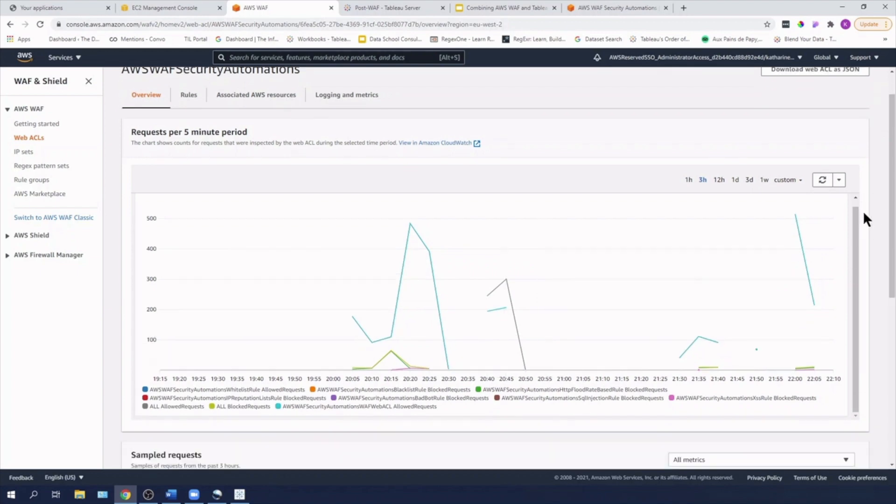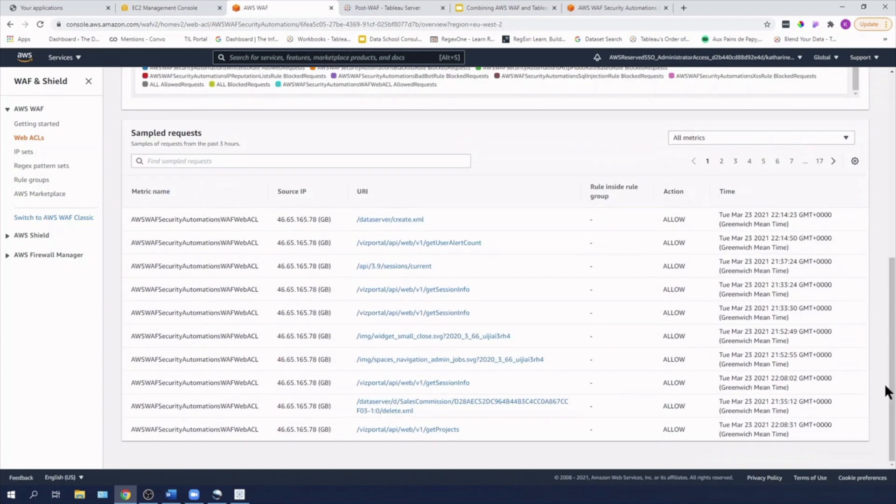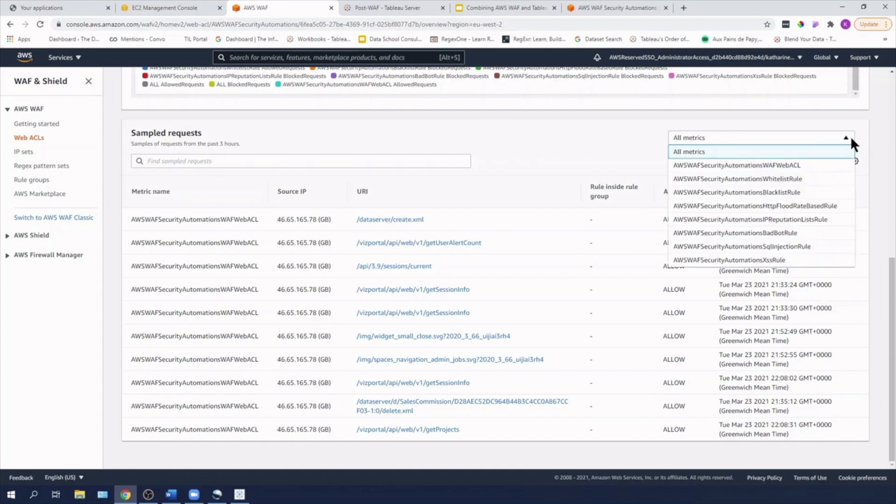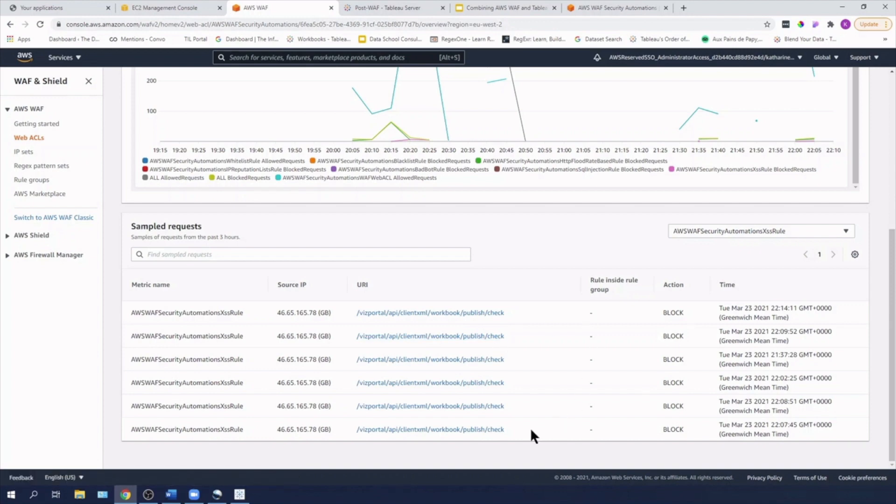So if we come down to sample requests, I think it's probably going to be the cross site scripting. So I'm going to take a look at that. Yep. We can see that the publish check has been blocked. So now what we need to do is we need to modify this XSS rule.